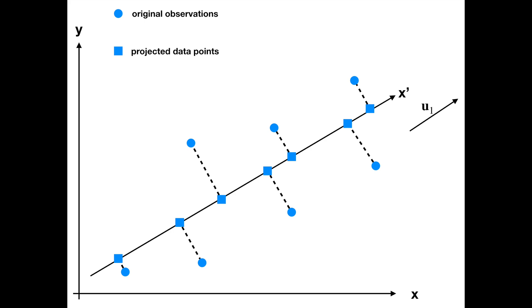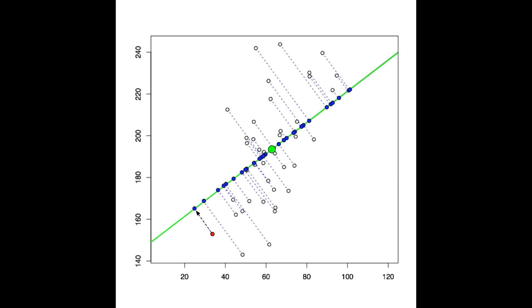You can think of it as a new subspace of principal components that focus on shared variables, which means that it tries to summarize multiple variables in the minimum number of components so that each component explains the most variance. And by maximizing variance in the data, you are then minimizing distance between your fitted lines and the observations and therefore you're minimizing error.